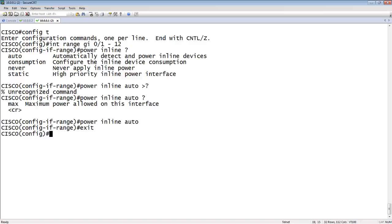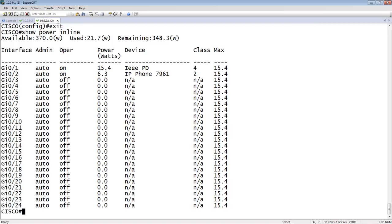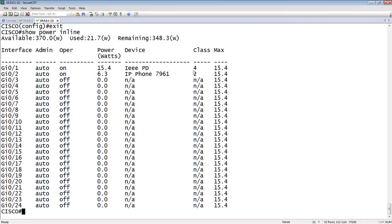And then if we do a show power inline, what we see here is gigabit Ethernet 0/1. It's administratively set to auto. It's operationally on. That means there's a power-consuming device out that port. It's consuming 15.4. And this happens to be a Ruckus access point. It's pulling the whole 15.4. It's a class 4 device. Max 15.4 on the port.